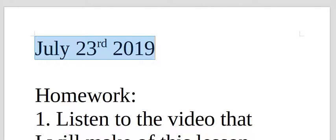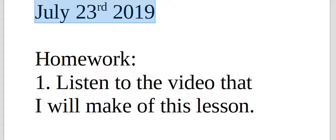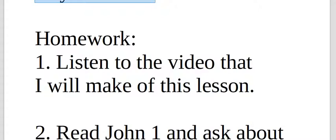Good morning, this is Pastor Timothy. Today we're doing a review of the lesson from July 23rd, 2019.